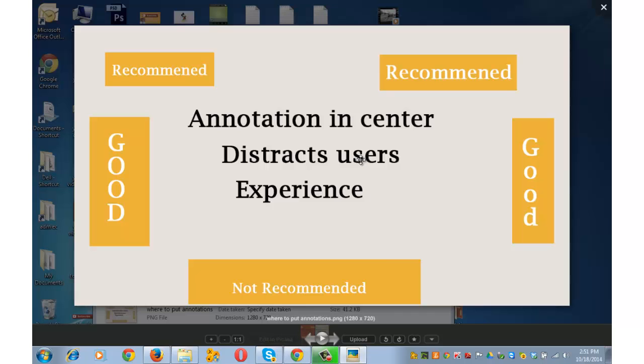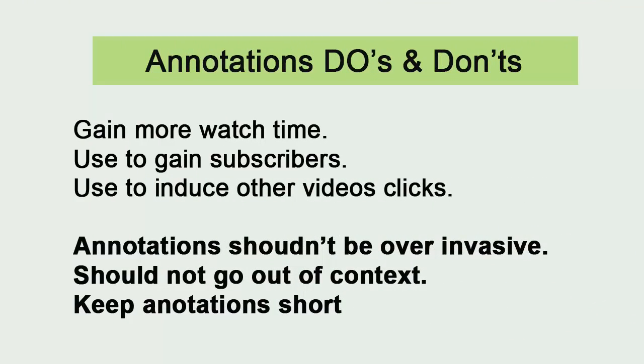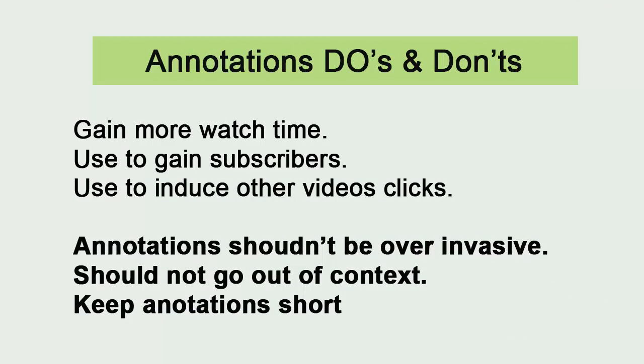I also want to share some of the do's and don'ts of annotations. Do use annotations to gain more watch time. Do use them to gain subscribers for your channel. Do use annotations to induce viewers to click on your other videos like shown in this video. Some of the don'ts.